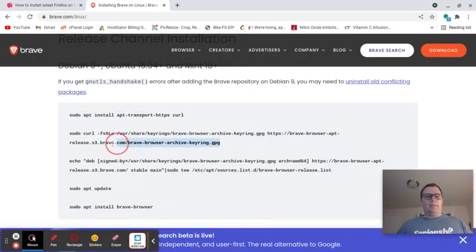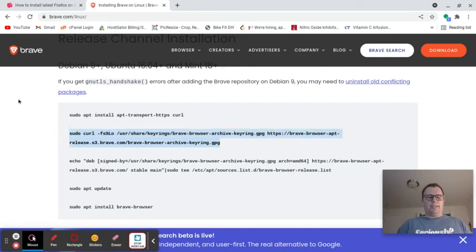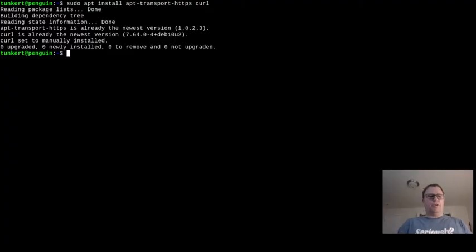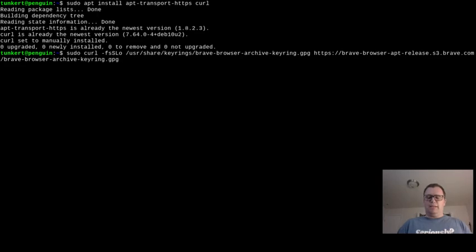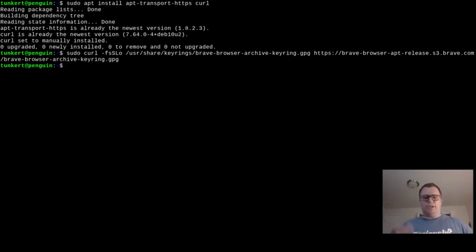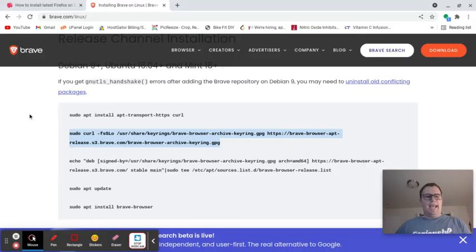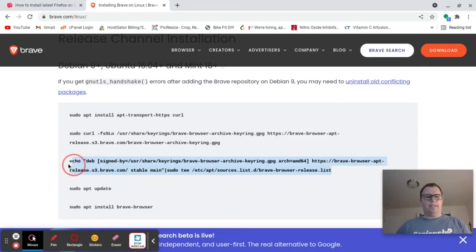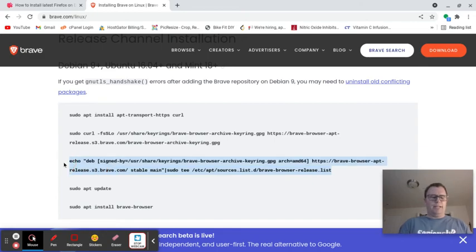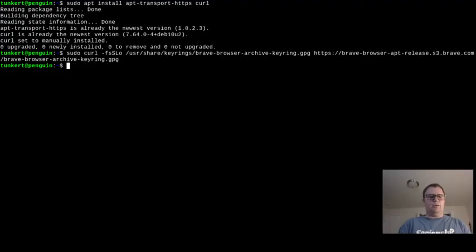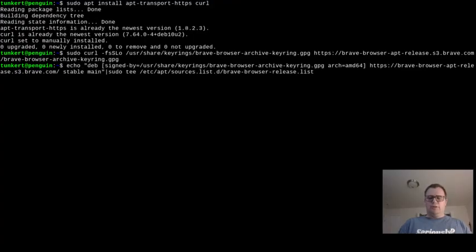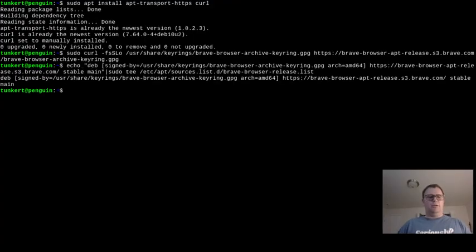Then I'm going to copy and paste this, sudo curl. So control-shift-v, run that. That's good. And now I'm going to go back here and copy this, and this is just going to echo out where it is.